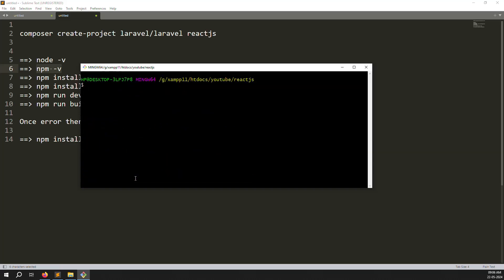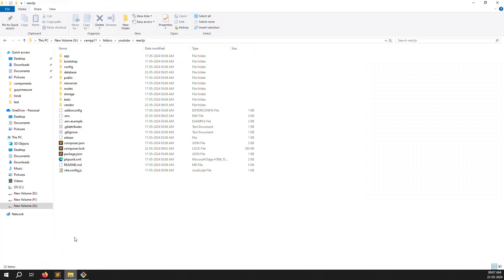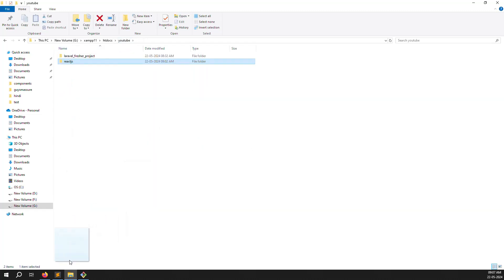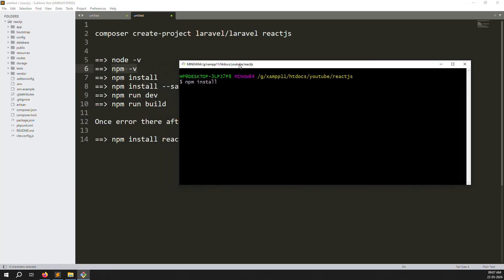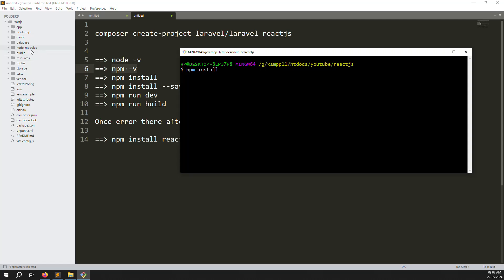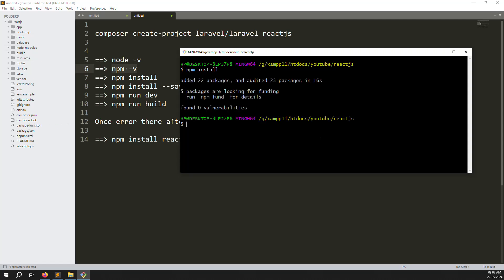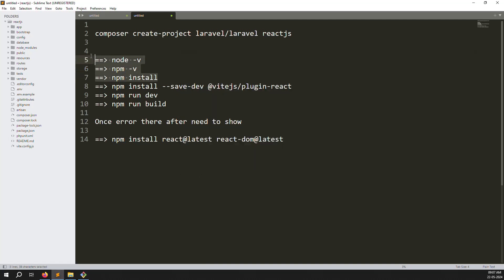Now we are starting the React.js installation. The first command is 'npm install' to install the node modules. I'll drag and drop the project into the terminal. You can see the node_modules folder is being created. After a few seconds it's done — 5 packages were audited and everything is good. So 'npm install' is done.